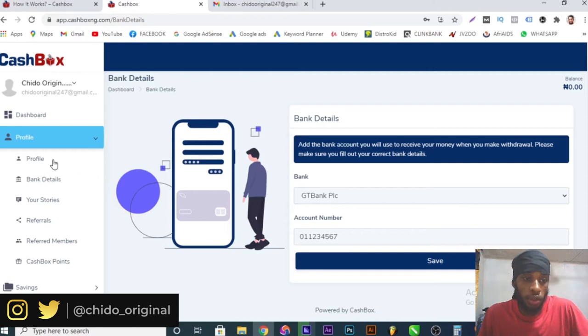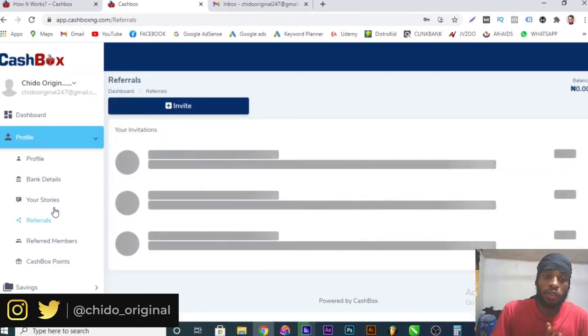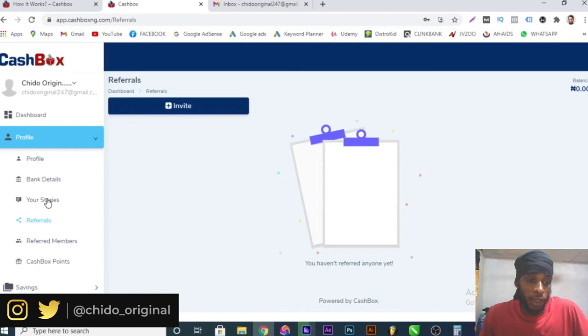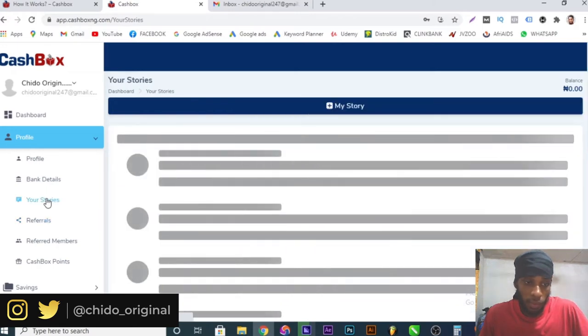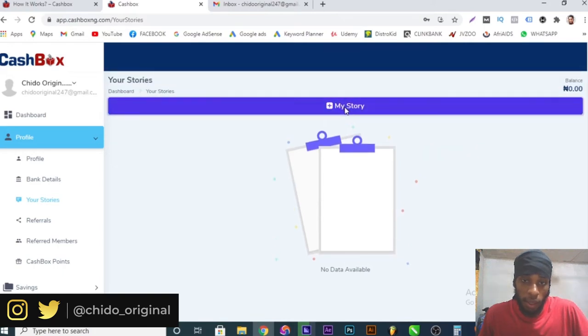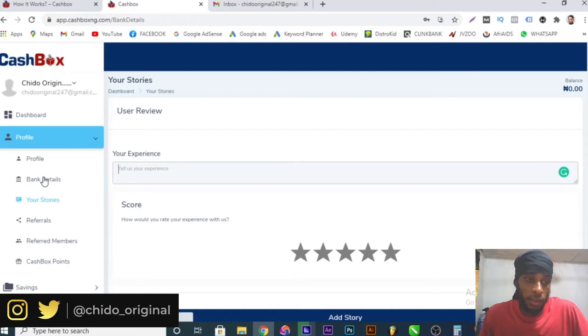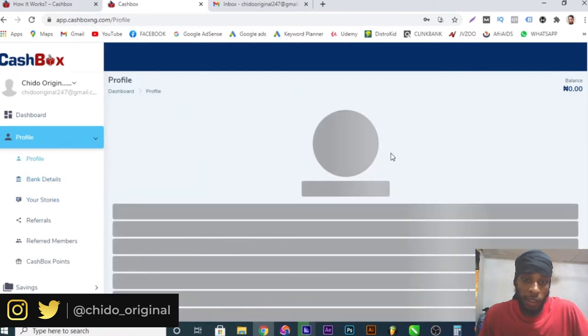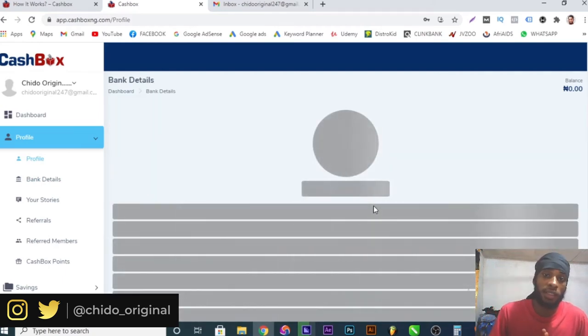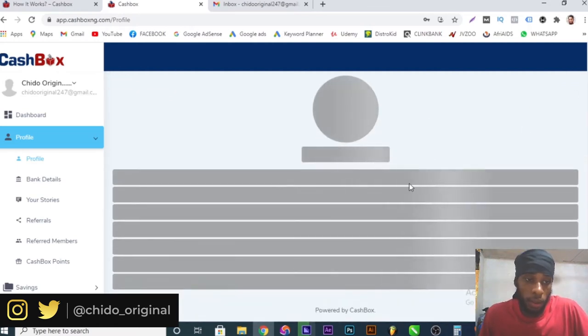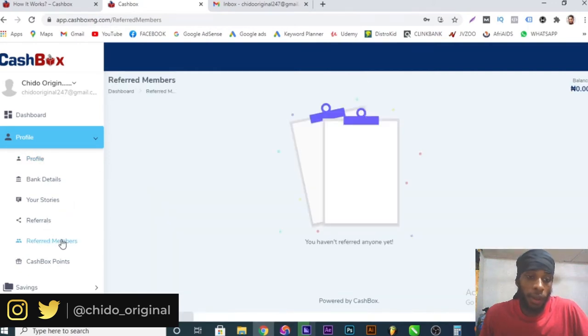Then you can come to your profile. Your stories, referrers - you can refer people to register using your name. This is where I come to referrers and you can see your invitations. Your stories, you can see your stories here. You can add stories and click on the plus sign and add about your experience, rate your experience with them. I've covered the bank details. The profile is where you can edit your profile or add your picture in case you want to make any further editing. You can see your balance right here as well. Referral members is members that you have referred to Cashbox.